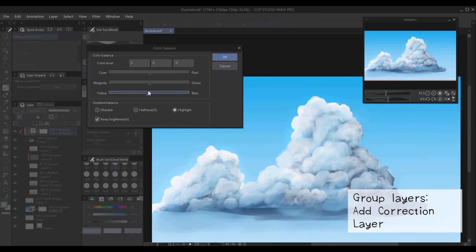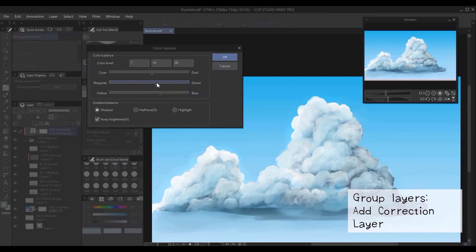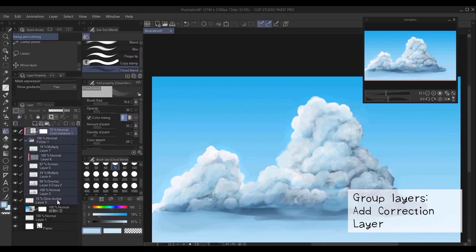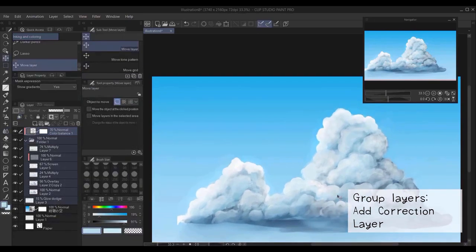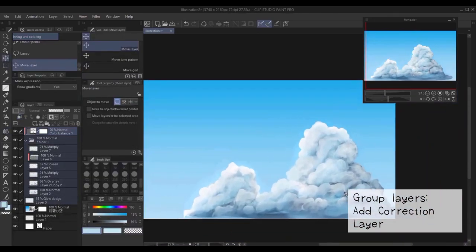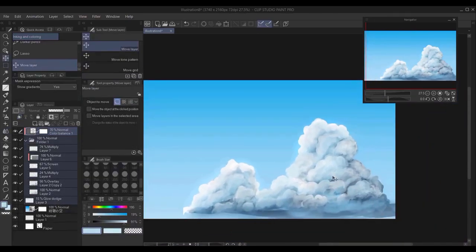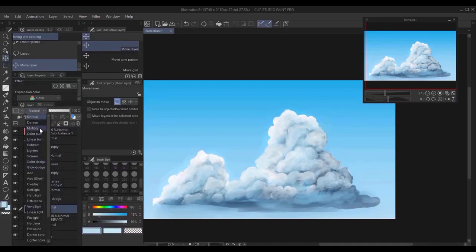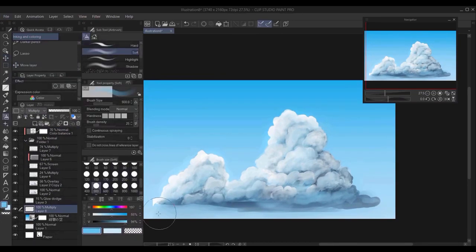Here I used a color balance correction layer, and it's a simple way of adjusting the colors, giving you more control. Again, you can do more adjustments and fixing of details.